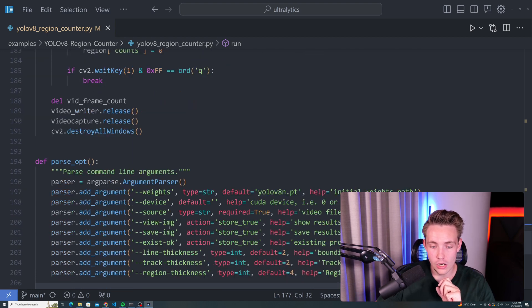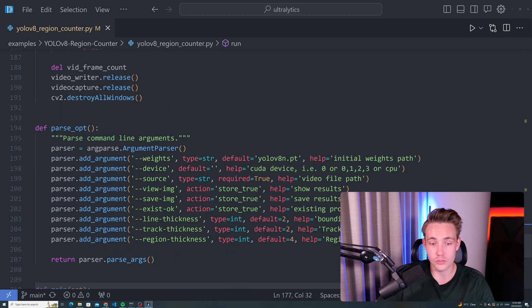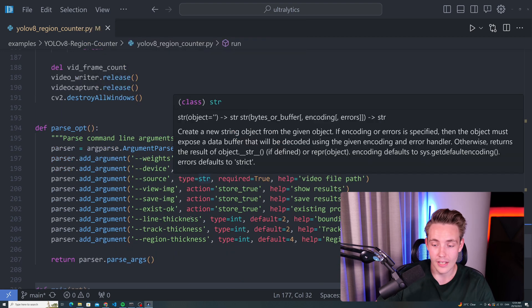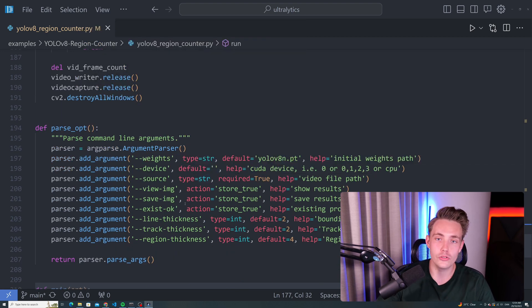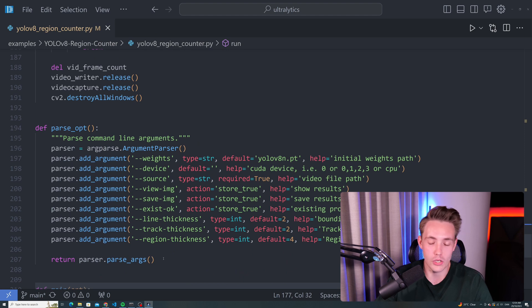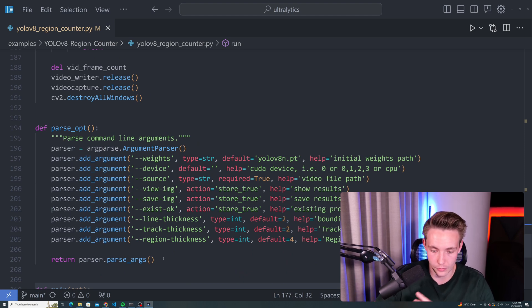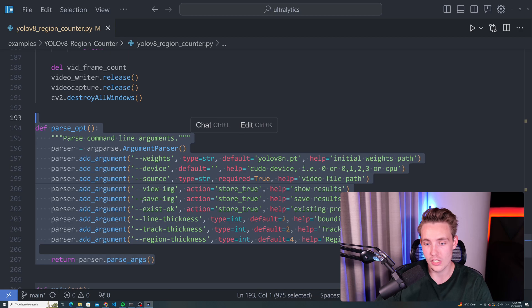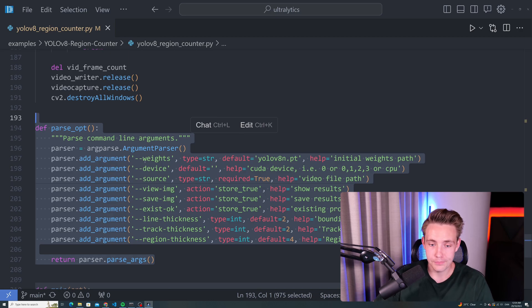Now we have our parser arguments. These are parser arguments that we can throw into the command line. If you want to use this in your own project or applications, you don't want to run it from the command line, you can just delete this and use the run function separately.